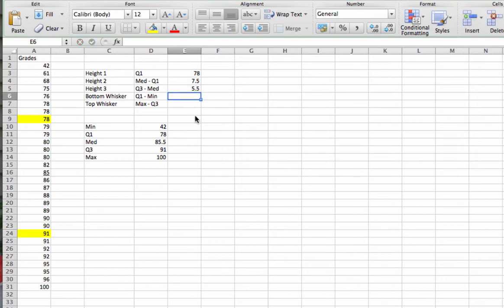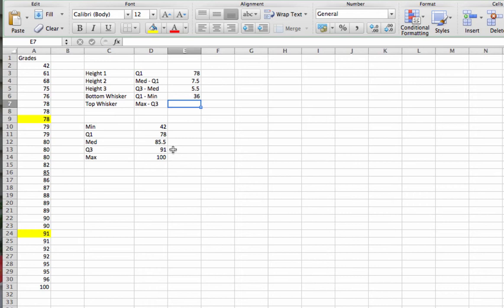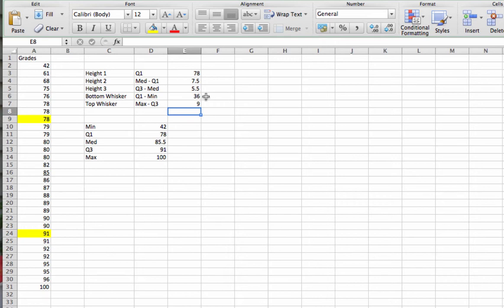I'm going to type that in there. The bottom whisker of our box plot is found by taking quartile 1 and subtracting our minimum value. 78 minus 42 gives us 36. Then finally, the top whisker is found by taking the maximum value and subtracting quartile 3. 100 minus 91, which gives us a height of 9. That basically is telling us that the top whisker is going to be 9 units above our box. And the bottom whisker is going to extend 36 units below the bottom box. So now we're ready to actually create this.